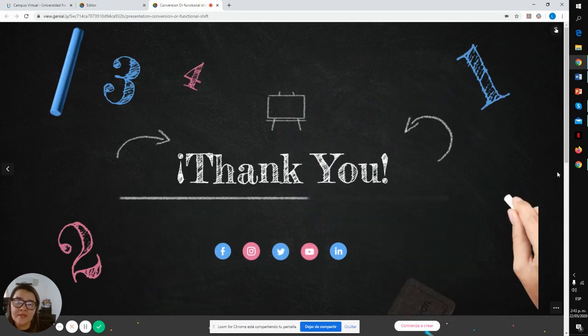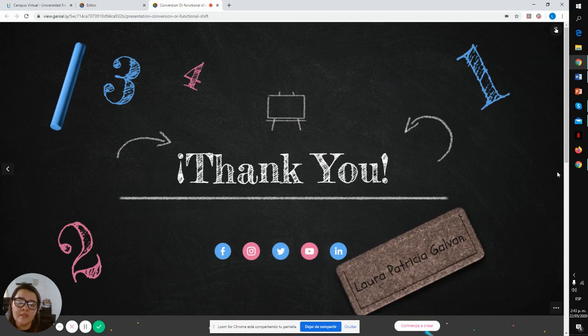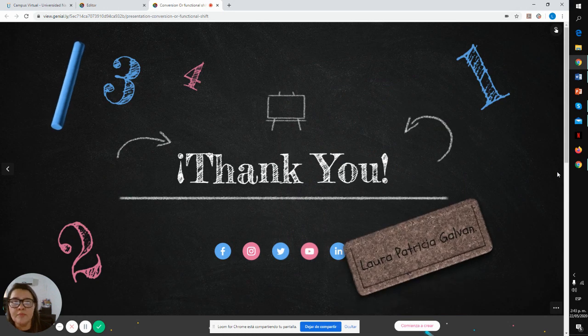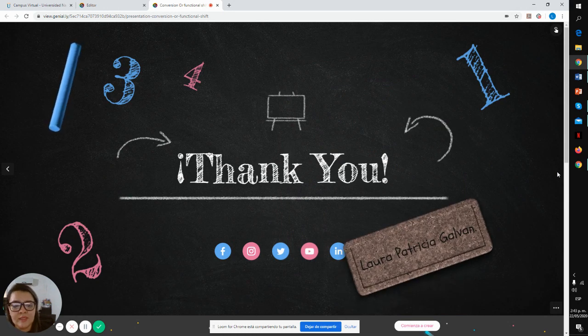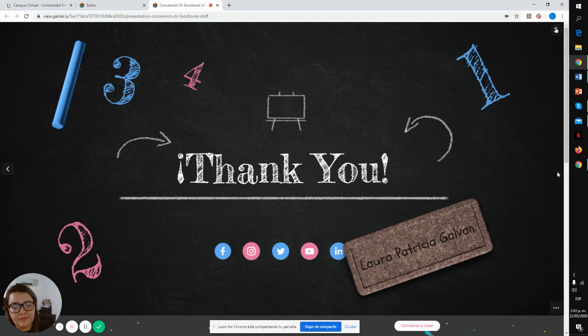This is my topic. I hope you liked it, and thank you.